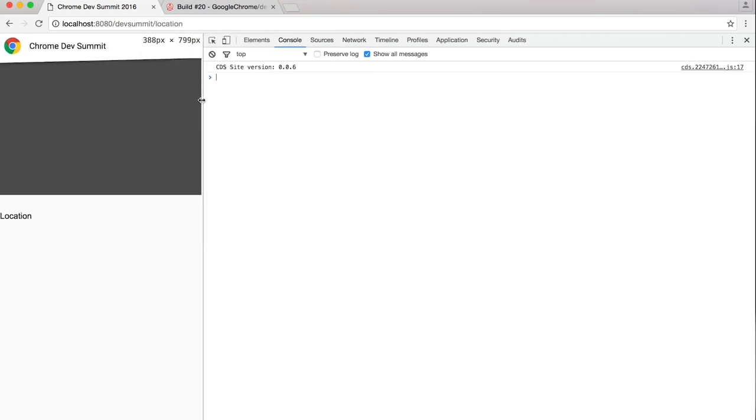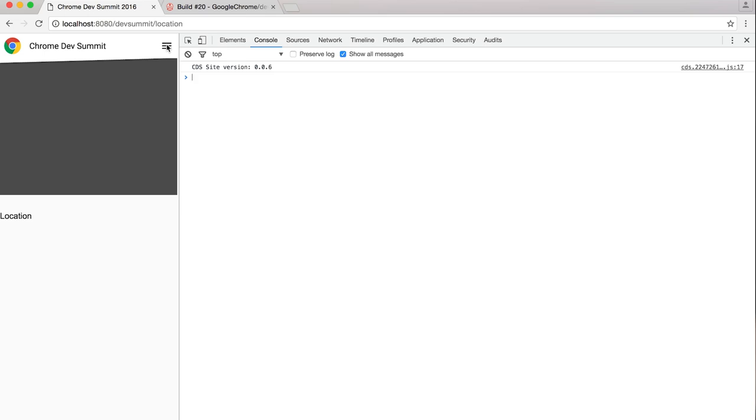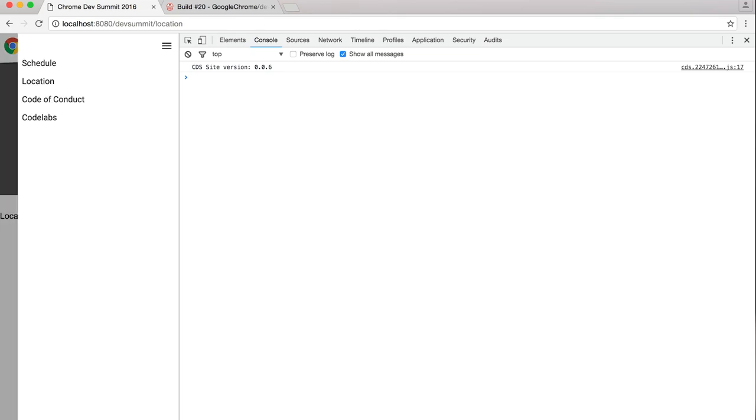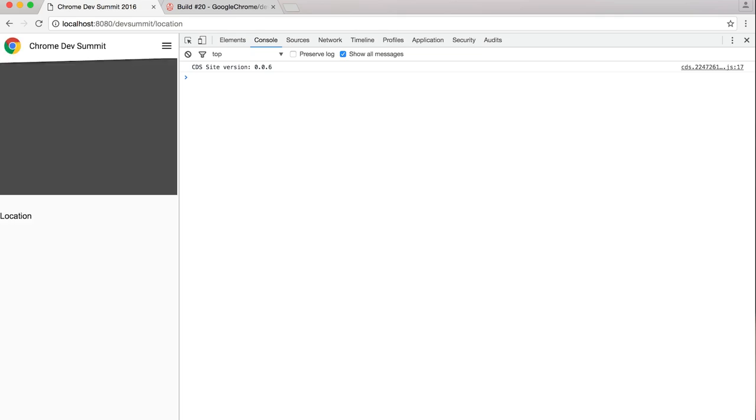The thing is, this little side nav here, when you click on it, it pops out like that. But that's all done without JavaScript. And you can toggle it like that, and so on.